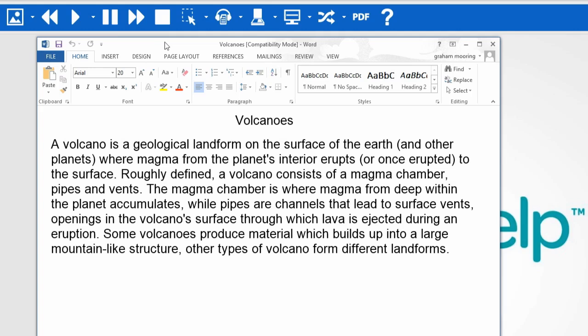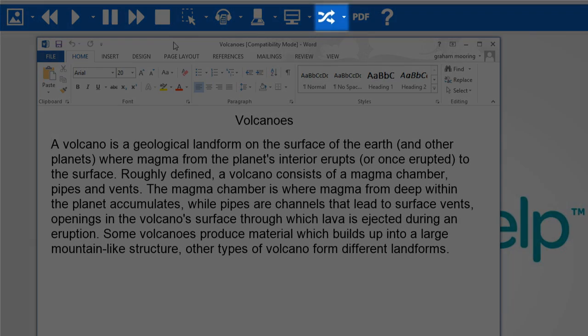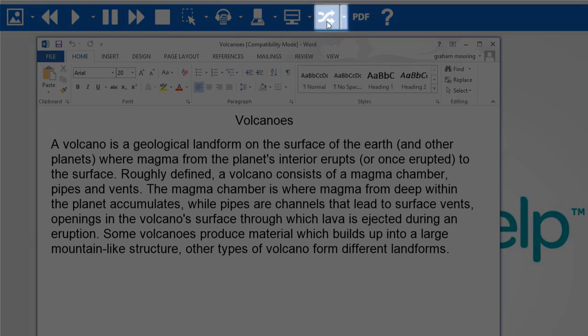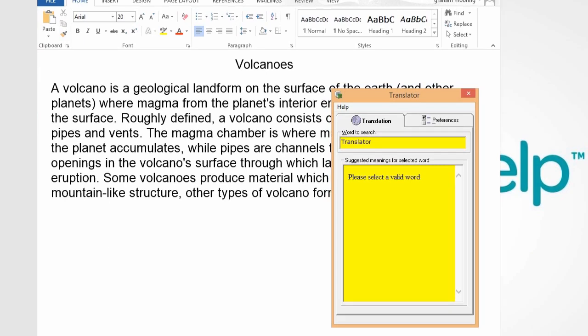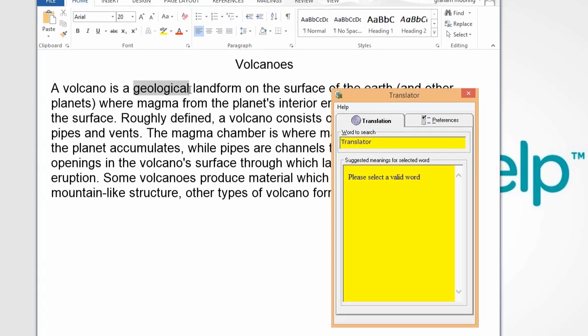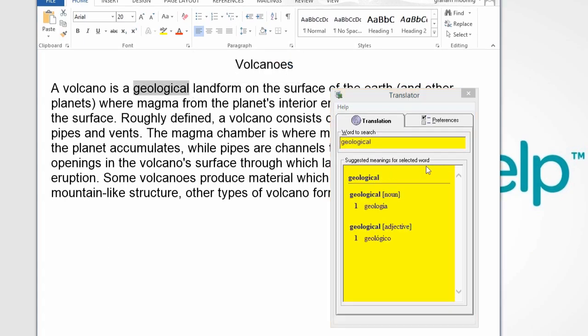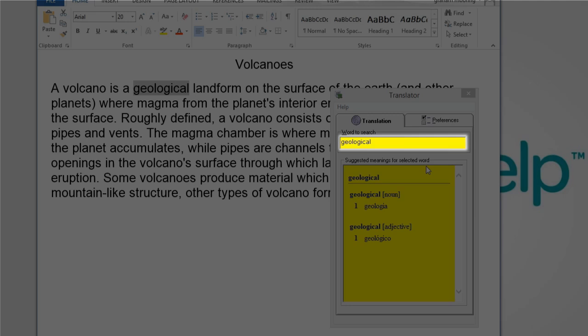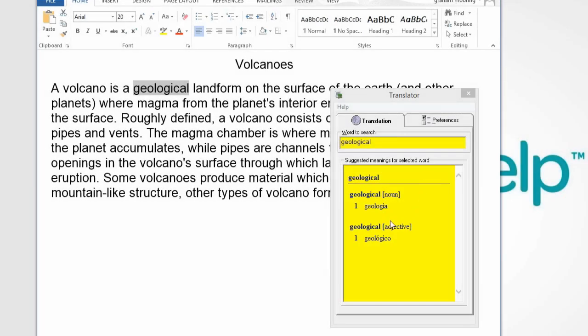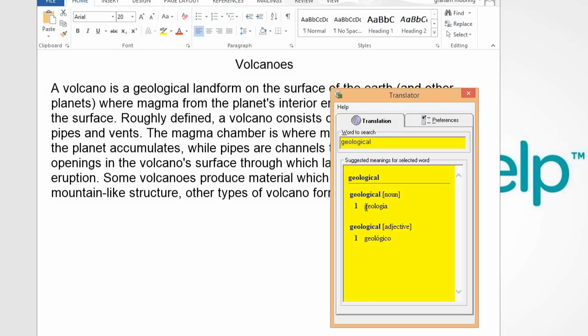To start the translator, click on this icon. Then simply select the word which you wish to translate. The word appears in the search box, and here is the word in English with its translation. If you wish the translation to be read, click on it.